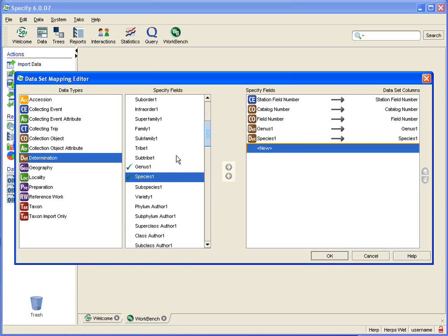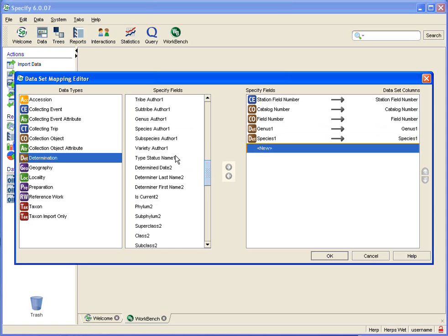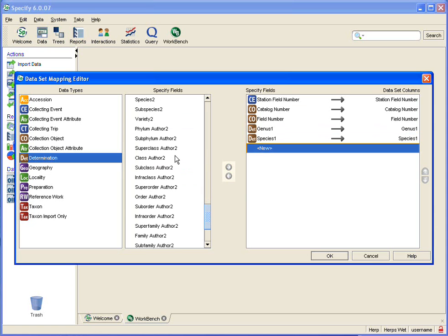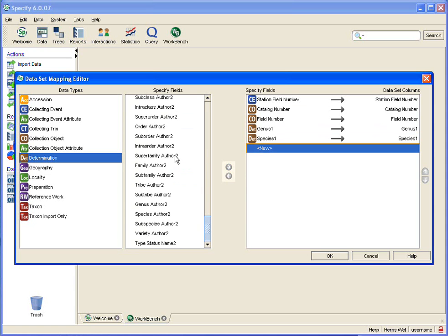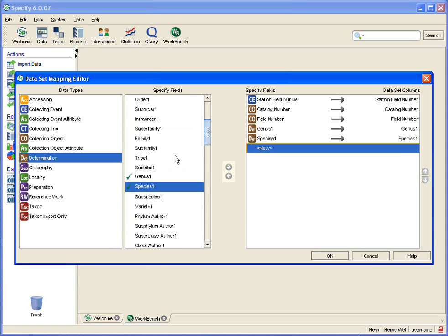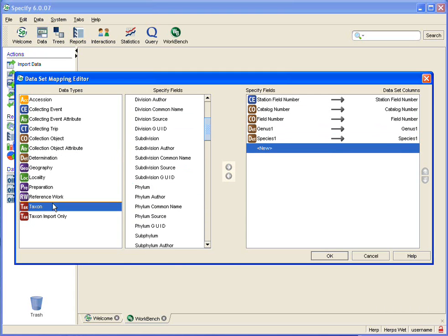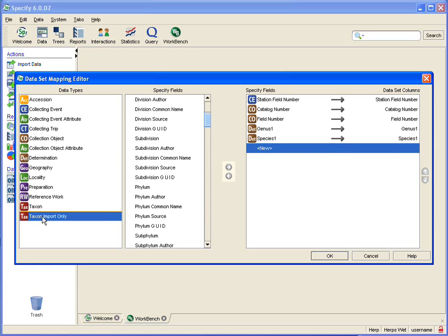Now if under determinations you cannot find the taxon rank that you need to add then simply click on the taxon table and you will find it there. Do not click on the taxon import only table.